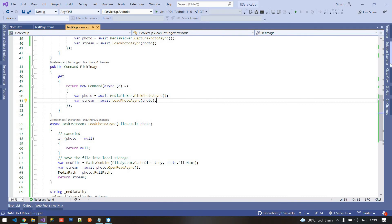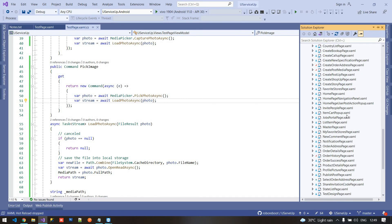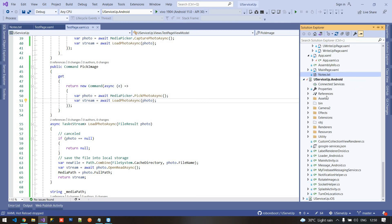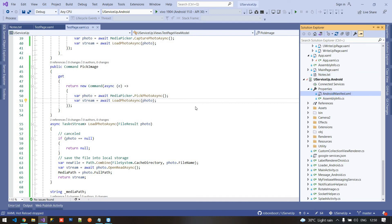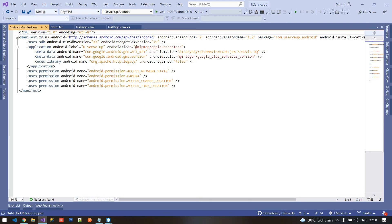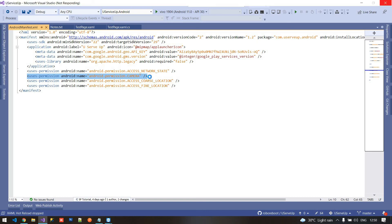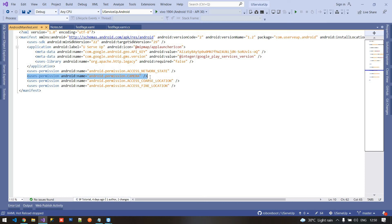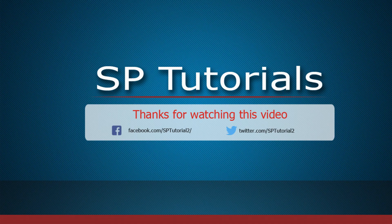For Android you have to add camera permission and gallery permission. Inside the Android manifest file you can see I already have the camera permission added, which is needed. Second, you have to implement the permission plugin. I already have a video for the permission plugin — I will put the link in the description so you can see how to implement permissions in Xamarin Forms. That's all for today. If you have any query you can comment below. Thanks for watching, have a great day.